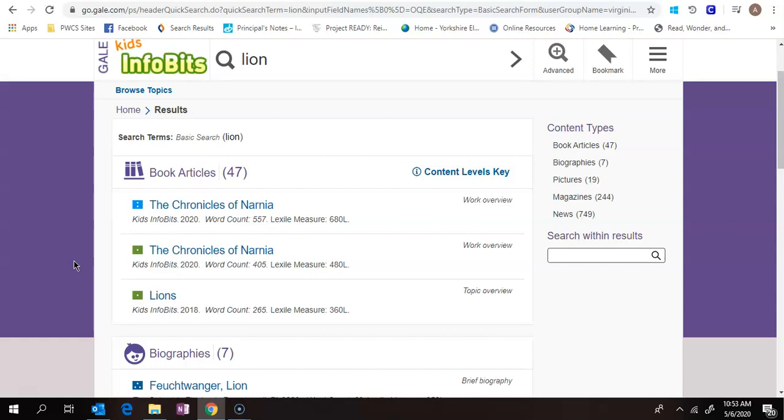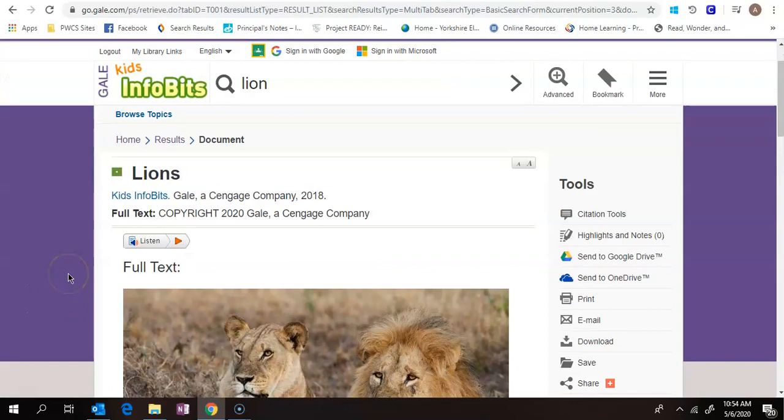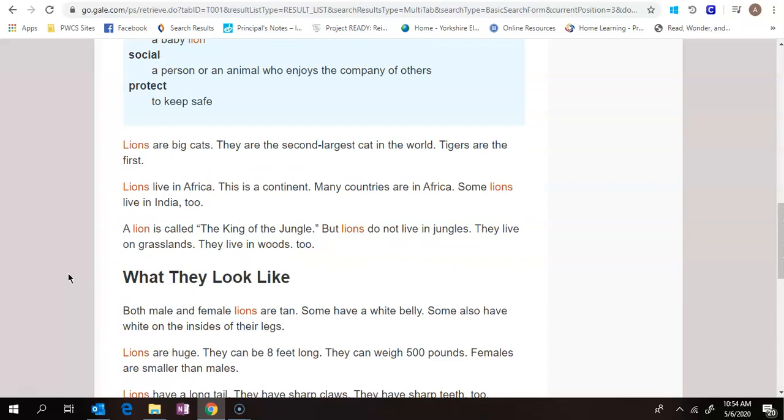So these first two about Chronicles of Narnia are probably not what I'm looking for if I'm doing research on Lions, but I can click here. You can see it'll pull up this whole article all about Lions. It's not super long, but enough to give you some background.